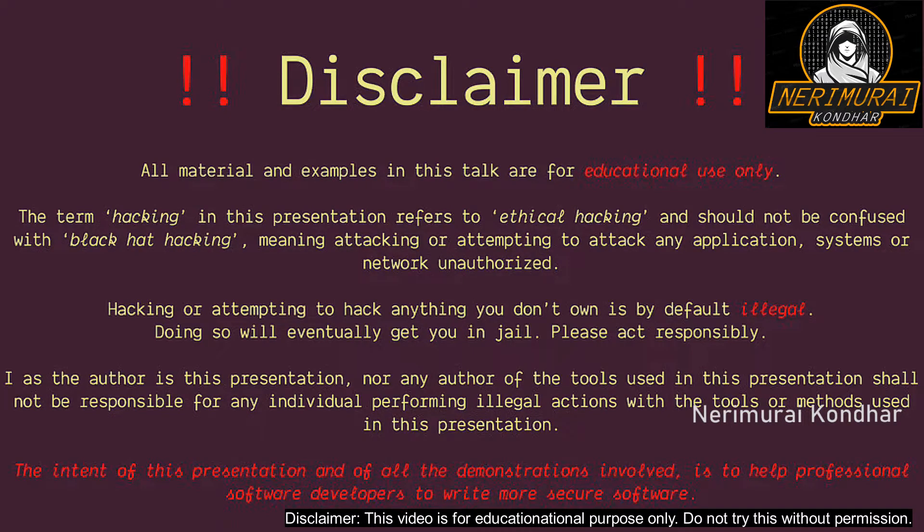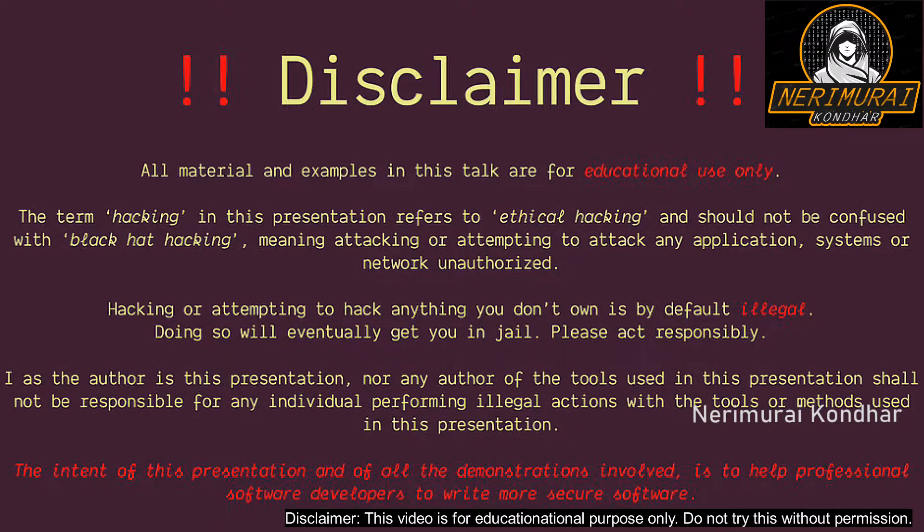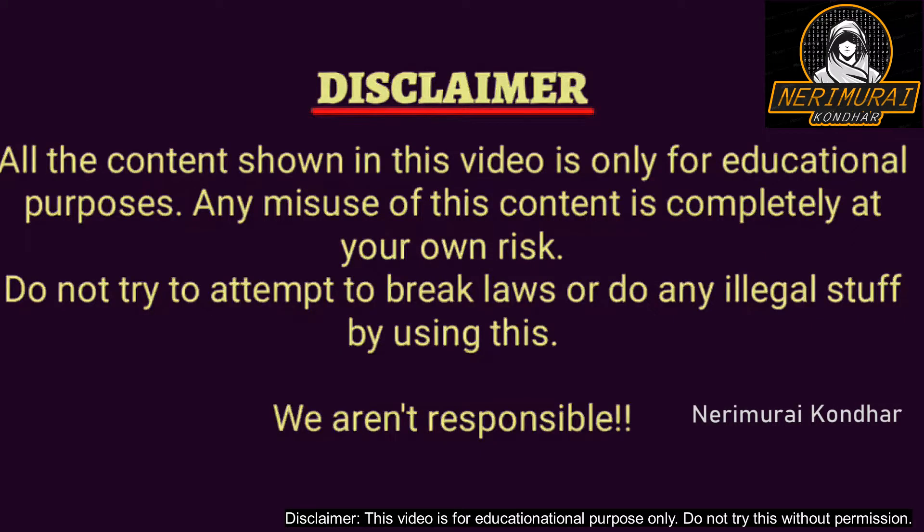Disclaimer: all the materials and examples used in this video are only for educational purposes. Hacking or attempting to hack anything without permission is illegal.